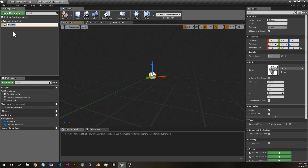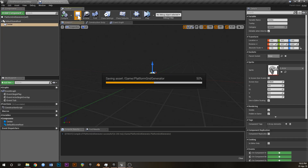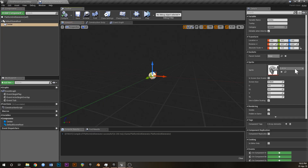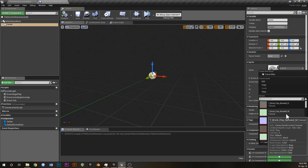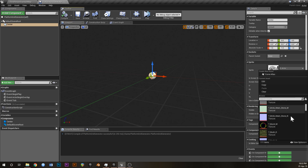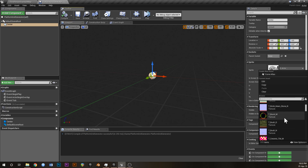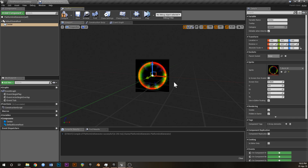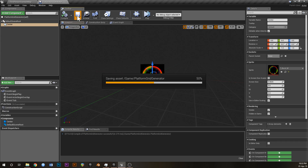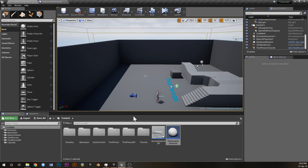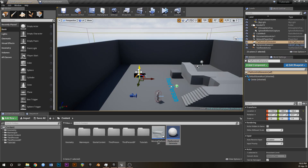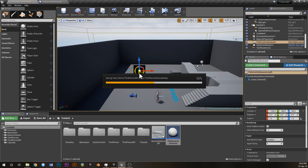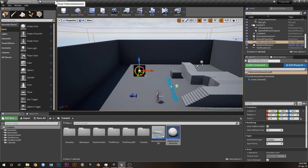Let's just chuck a billboard in this and we're going to call that 'Center' - this is just going to help us mark the center of the blueprint. I'm just going to chuck in this cool bubble-looking thing; it doesn't really matter what you put in there. I just like having a little icon so I can see where that is. So that's going to be the center of our little platform grid.